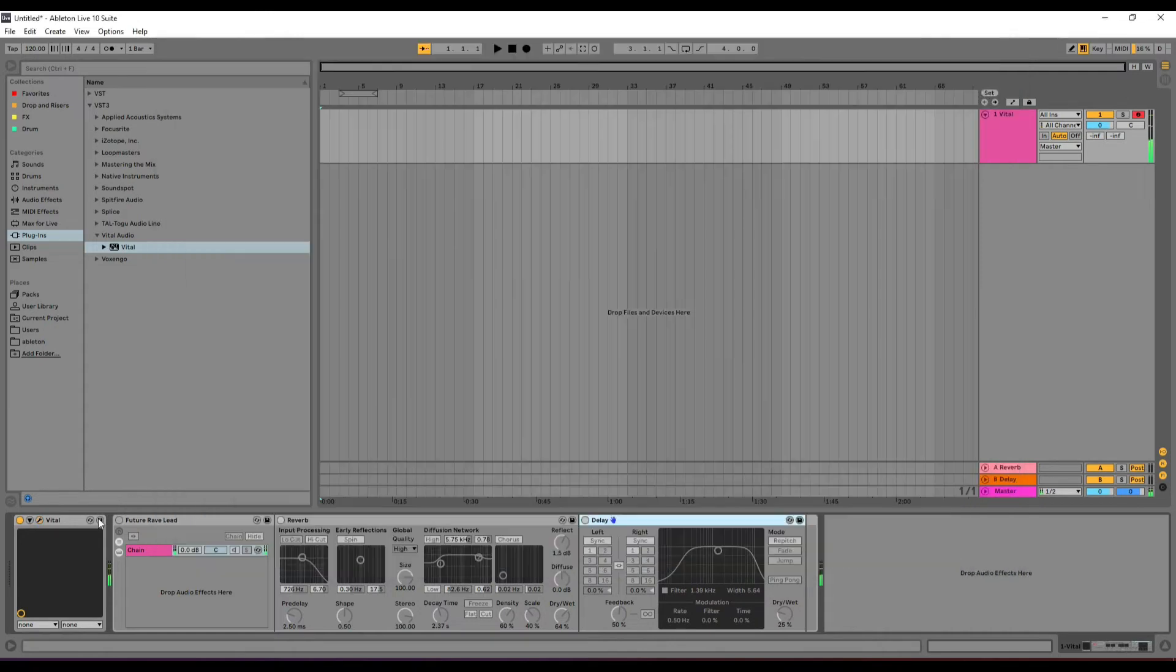In my old direct channel, I have reverb and delay, so it sounds like this.